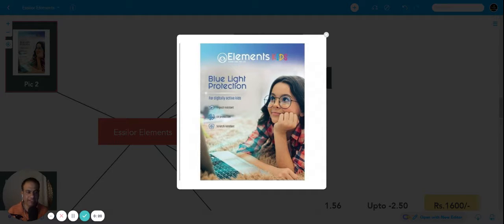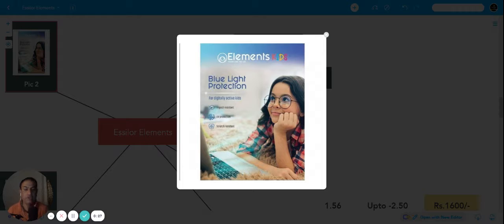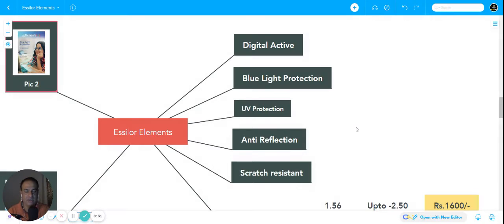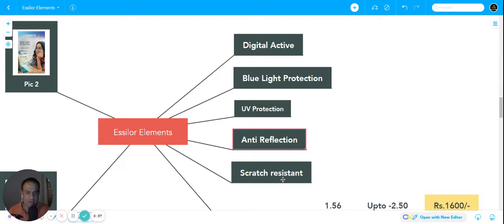of 2000 or less than 2500 rupees. This is a fantastic product, so you can absolutely go for it. This product comes with all the features like blue light protection, ultraviolet ray protection, anti-reflection, and scratch resistant.